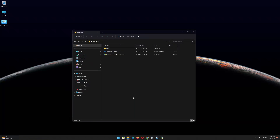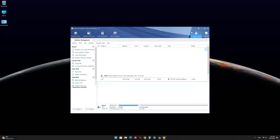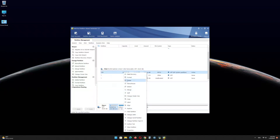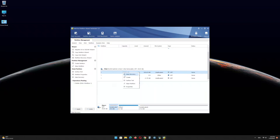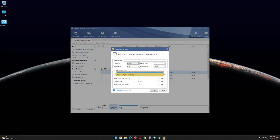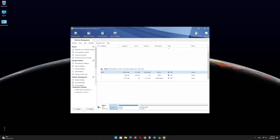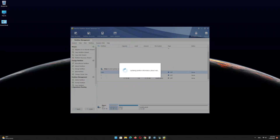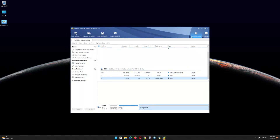Now open the Minitool Partition Wizard software and find the USB drive EFI partition. Right-click on it and delete the partition. Right-click again and click on Create. Click on Yes. In the file system menu, select FAT32 and click OK. Click on Apply. Click OK and minimize the program.